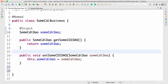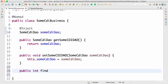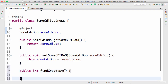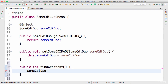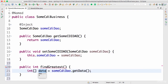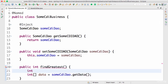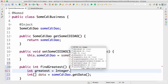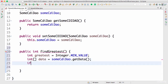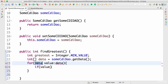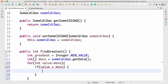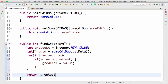In the CDI business, we can write a simple method. I'll say public int findGreatest(). This would call someCDIDAO.getData() and store it in a local variable. I'll set int greatest equal to Integer.MIN_VALUE as the default, assuming data can have negative values. Then loop through the data: if value is greater than greatest, set greatest equal to value. At the end, return greatest.